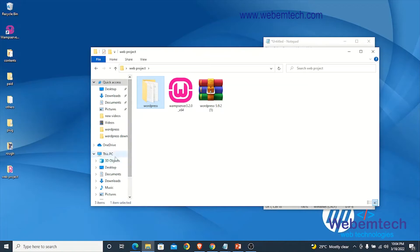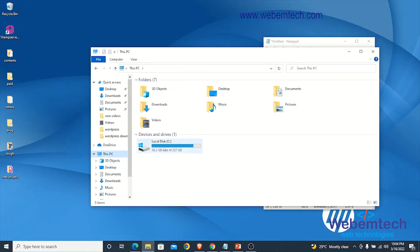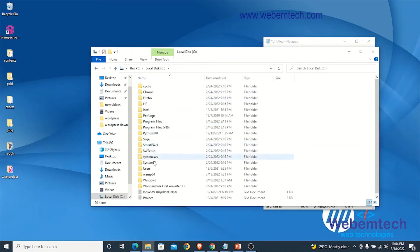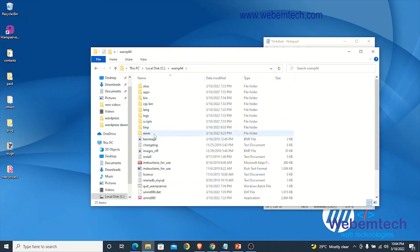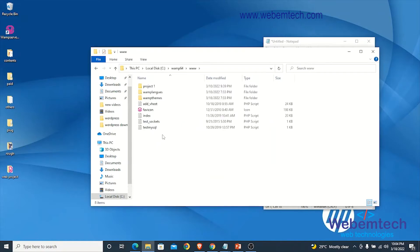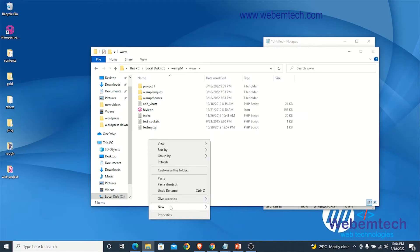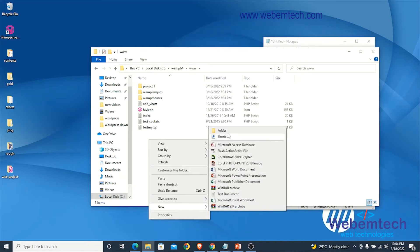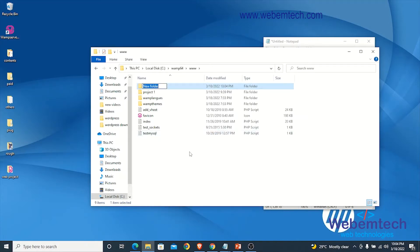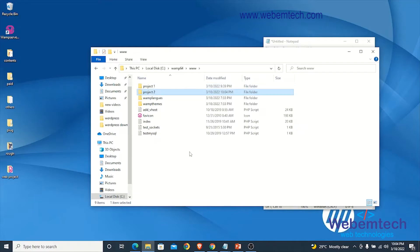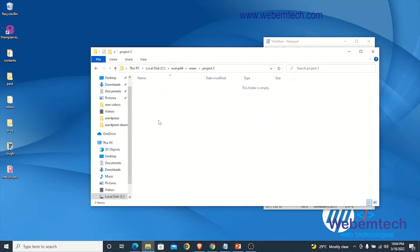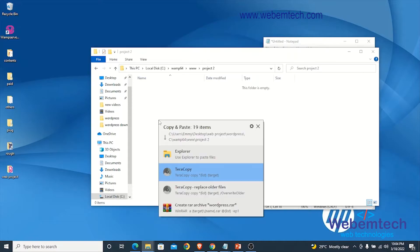After that, go to This PC, locate your local storage, then find the folder called WAMP. Open it, go to the www folder, and right-click to create a new folder. You can call this folder anything — here I'll call it Project 2. Hit Enter, then open that folder and paste the WordPress contents inside it.